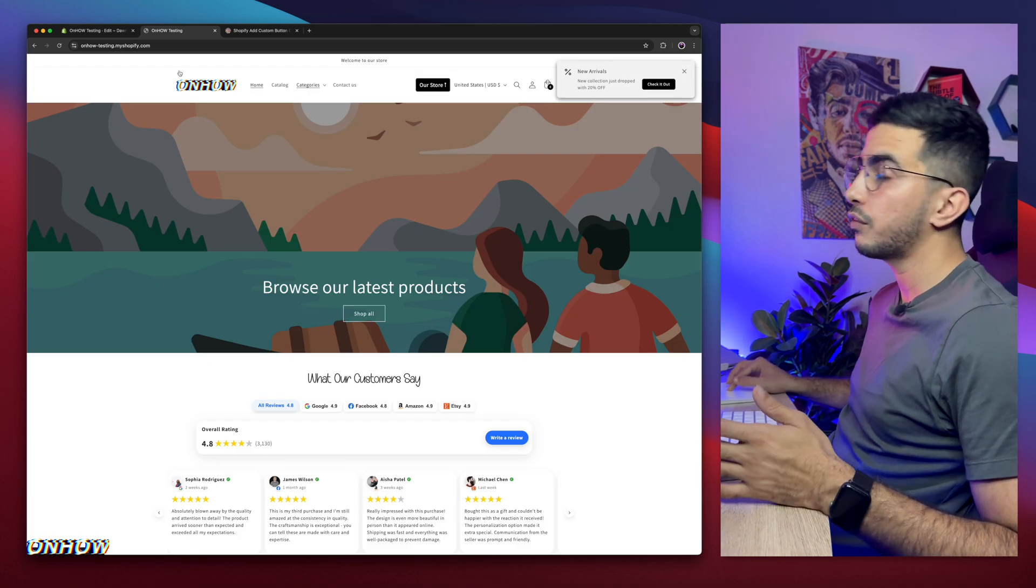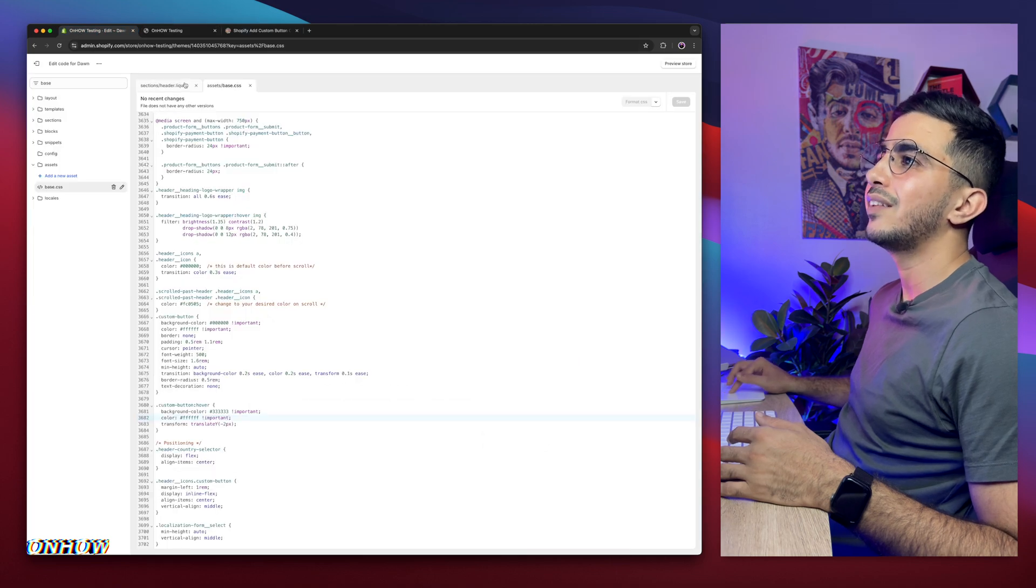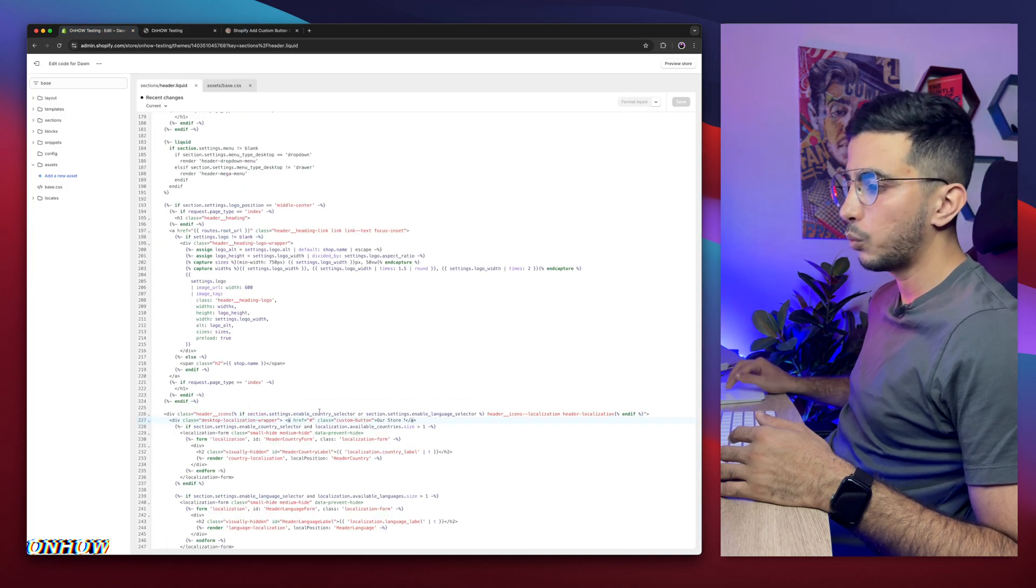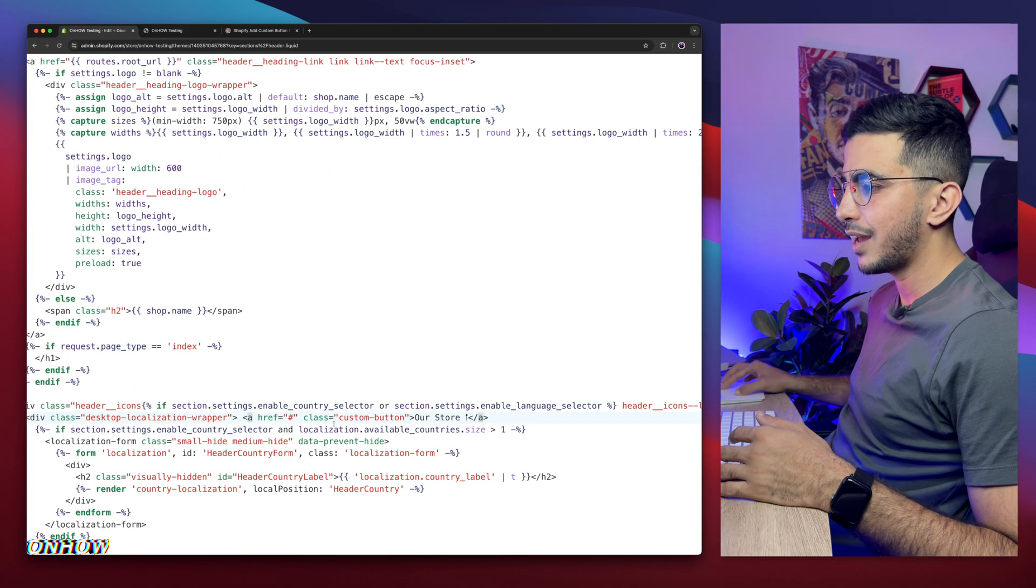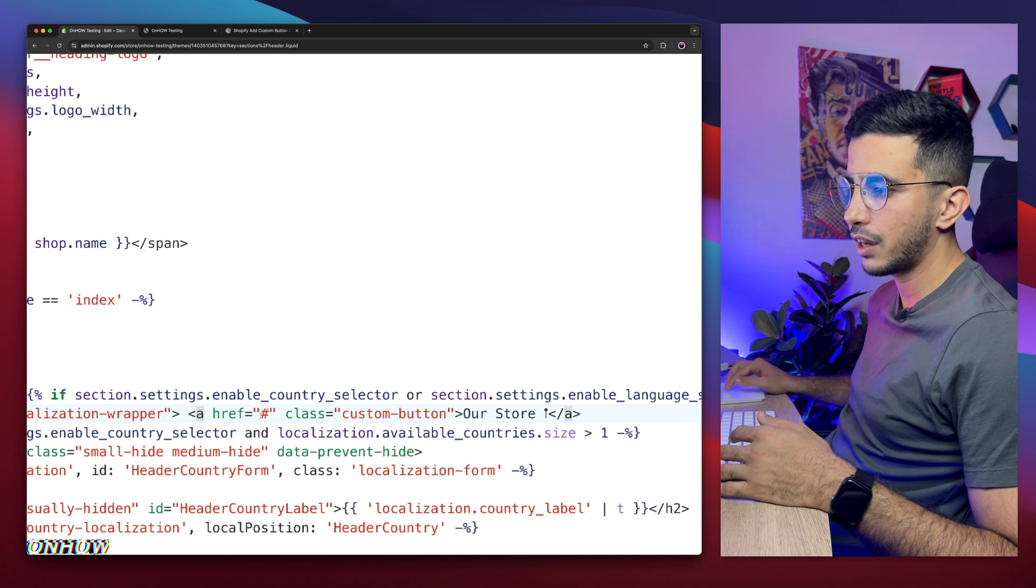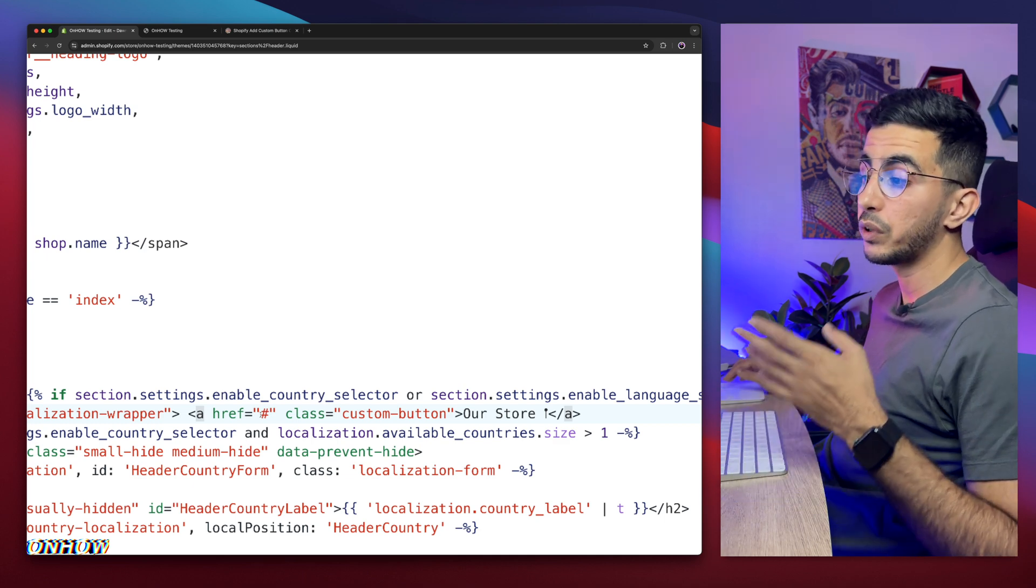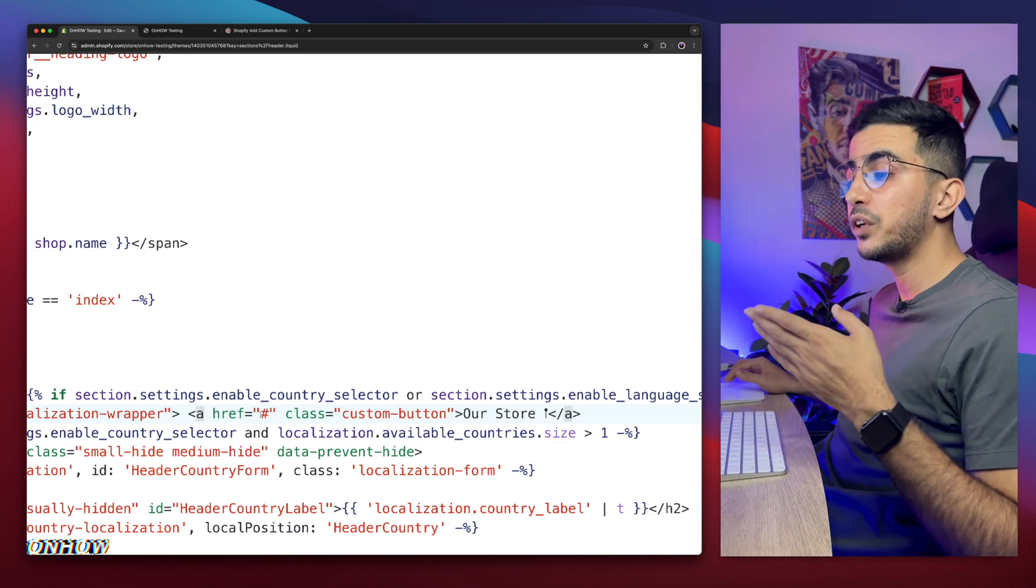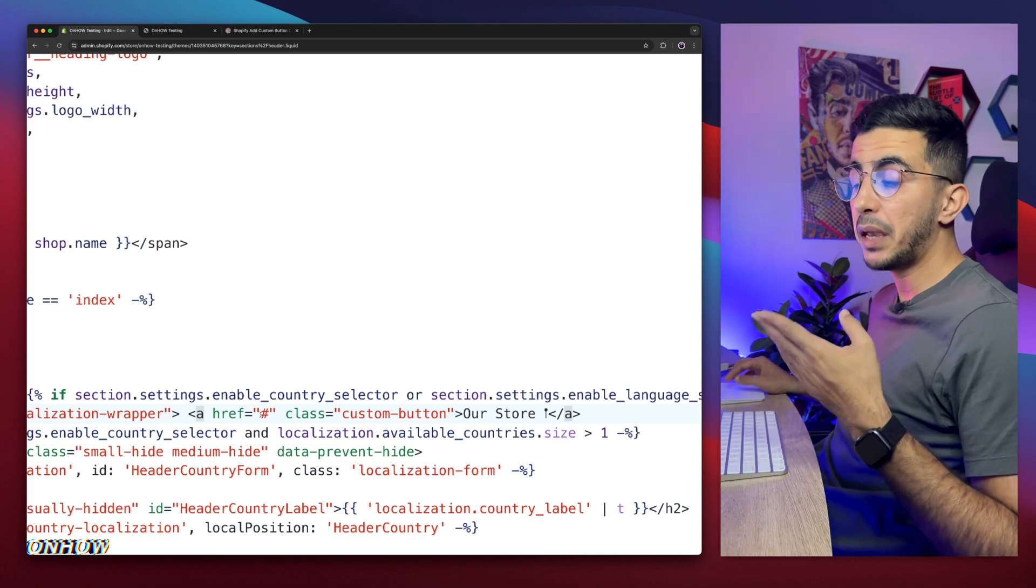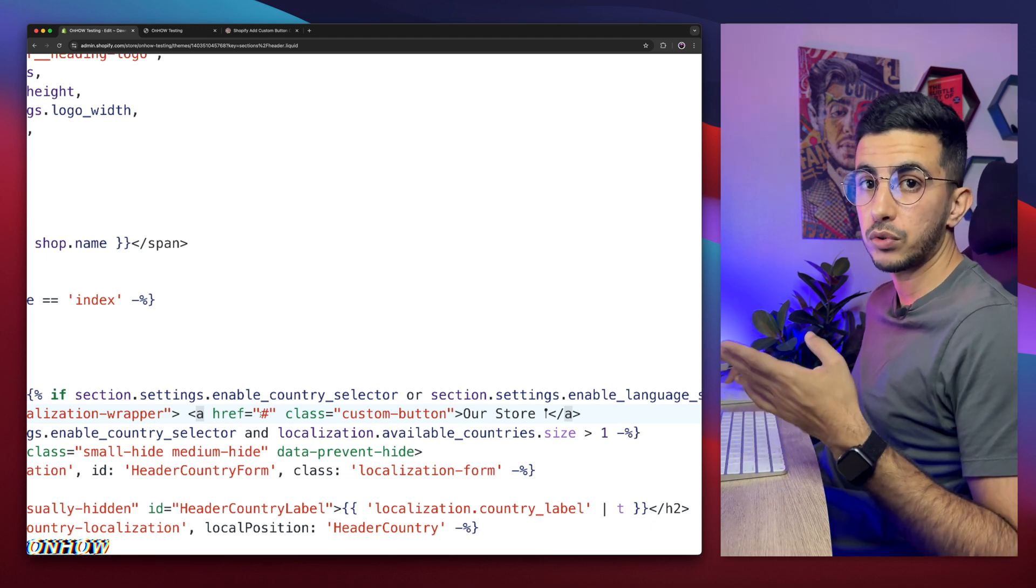And obviously you can set the link for it. The link is where we added hashtag. You see this hashtag sign right here. Replace the hashtag between the quotes with your link. Make sure you do not remove the quotes. And that's how you add your own custom button on the header for your Shopify store by using your own custom code.